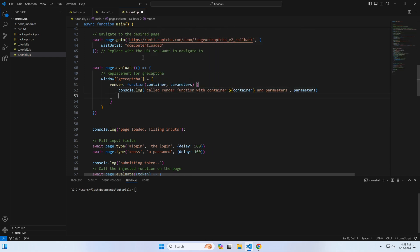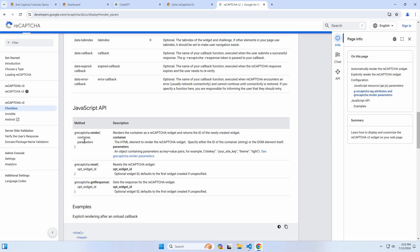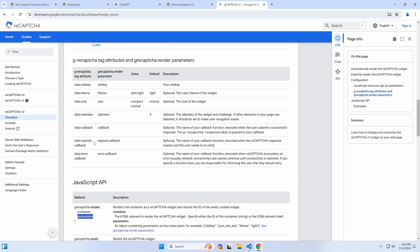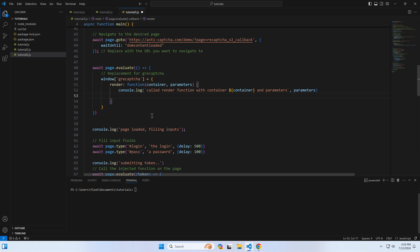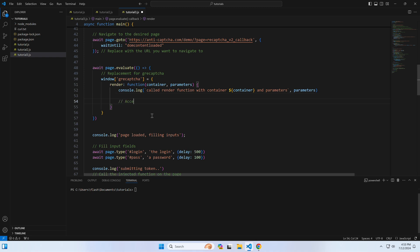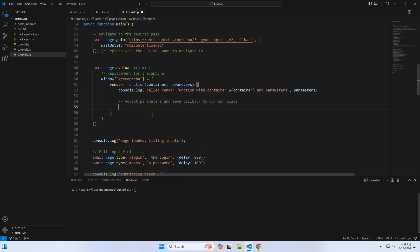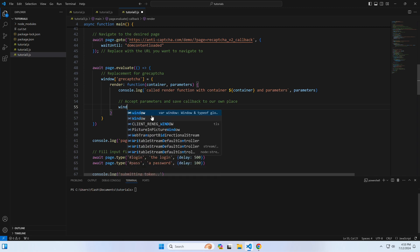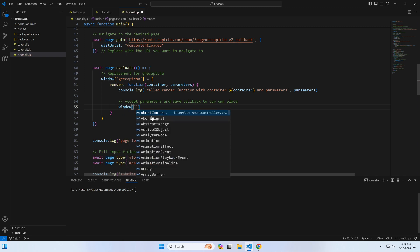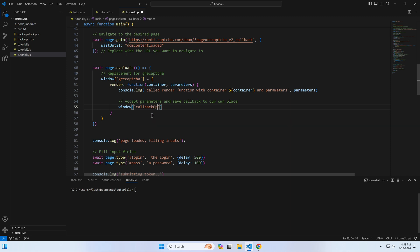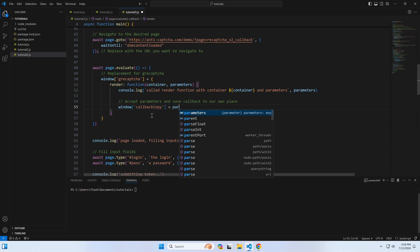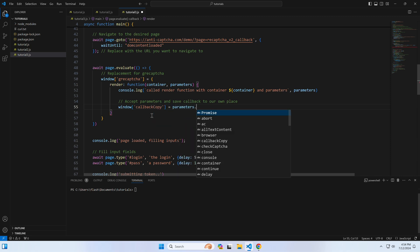Our goal is to catch the callback function, and in the reCaptcha documentation, it is sent inside the parameters object argument. And here's how we copy this function to a namespace in order to use it later. In the window object, we set a new property, let's call it callbackCopy, and its value will be the callback function from the parameters object.